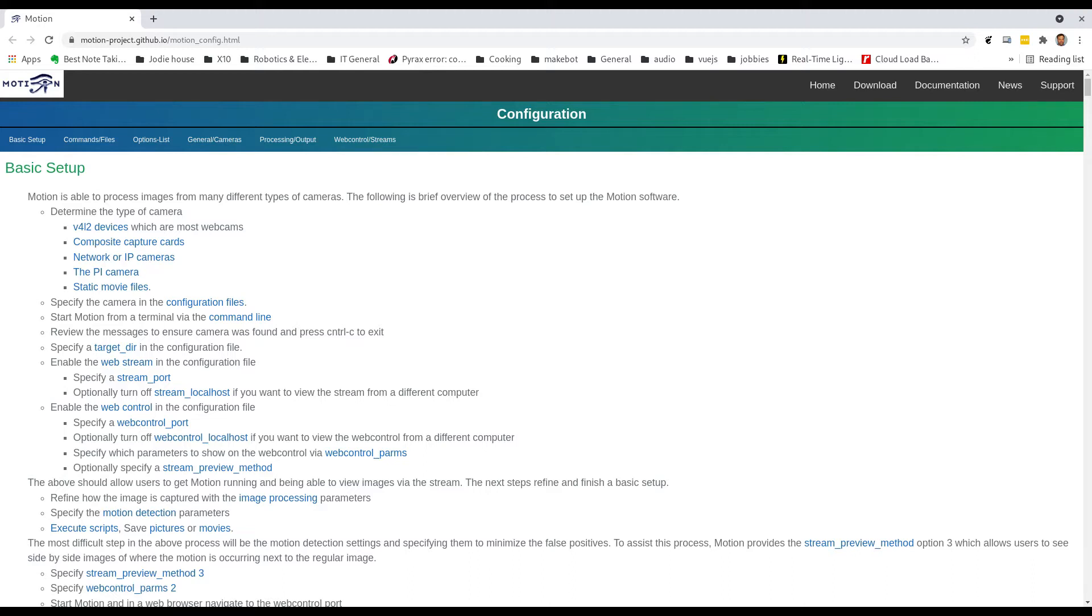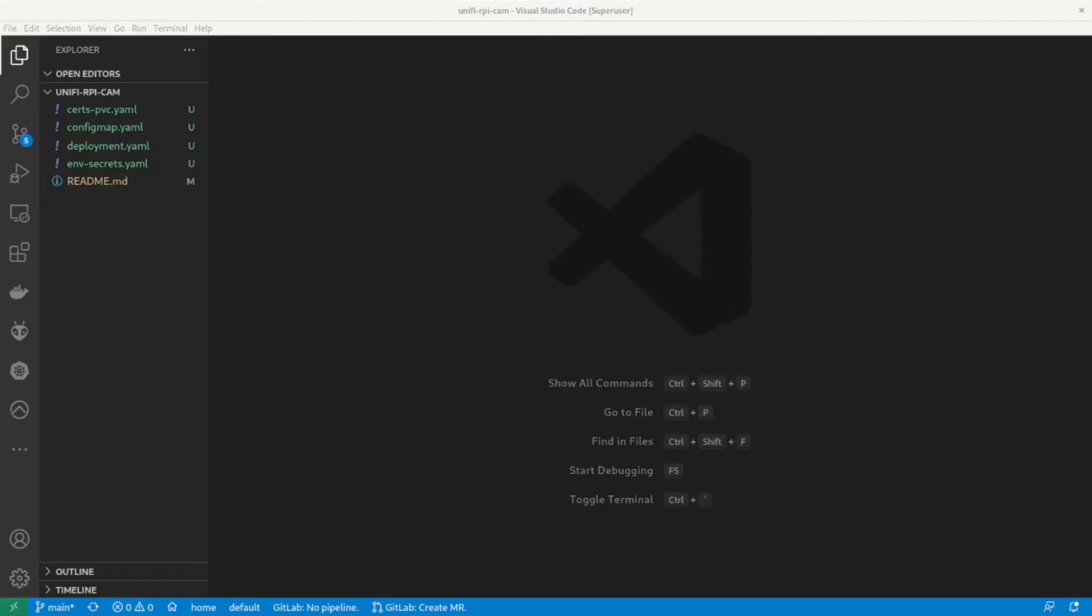I will be building this in my Kubernetes cluster in my lab. Let's take a look at the YAML files for deployment.